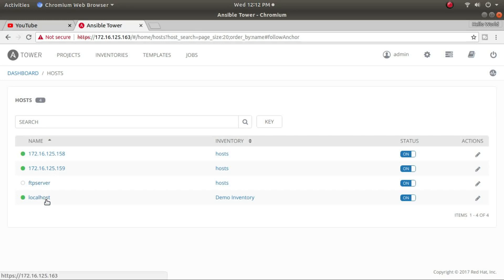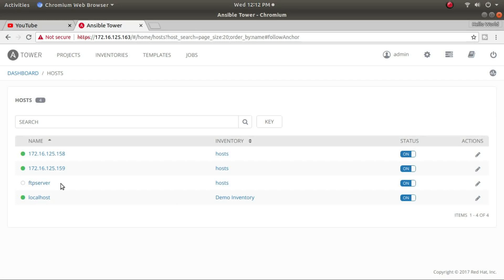If I click on Hosts, you can see the four hosts currently added. One is localhost, which is my Ansible Tower server itself. Another is the FTP server from which I download some template configuration files. The other two are client systems — node 1 and node 2.